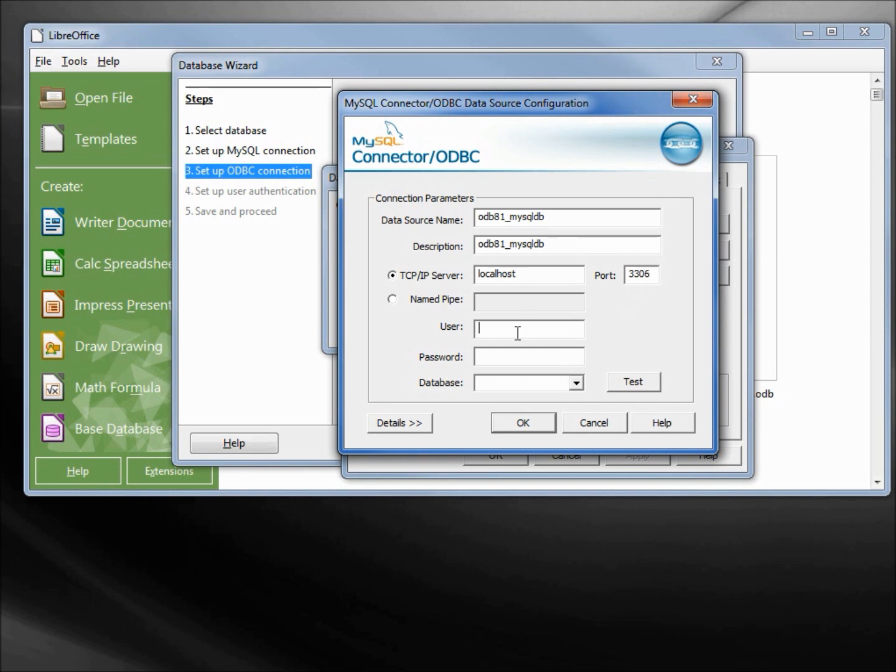The user, we only have one right now so we'll use root, and then the password: secret1. And now we come down to database.